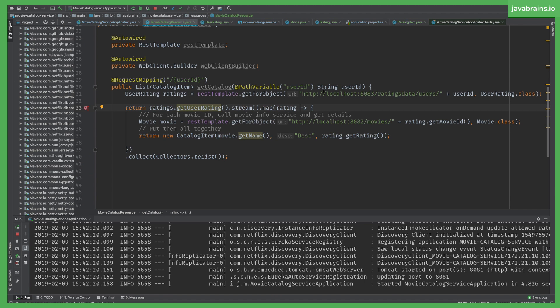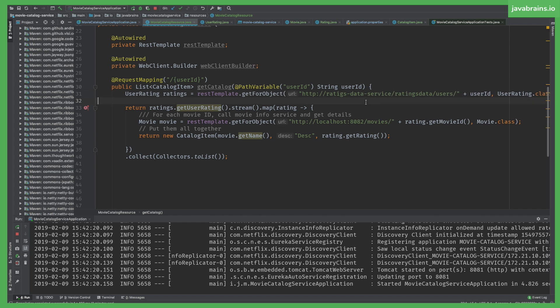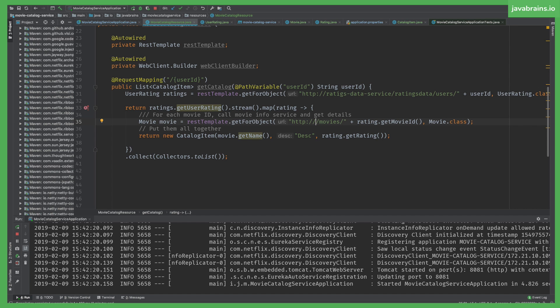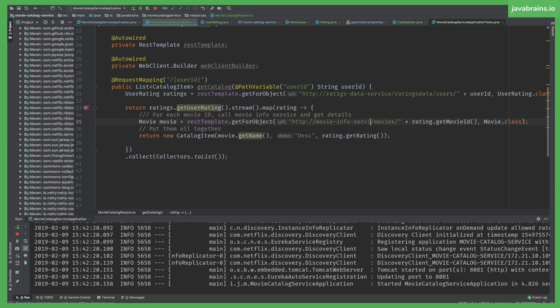ratings-data-service. This looks a little bit odd because it looks like a URL but it's not. But you don't have to worry about it because we have told REST template to not take the URL literally but to call Eureka instead. So that's why this is going to work. If you want to make a call directly this wouldn't work. Similarly, for this guy here, I'm going to say movie-info-service.